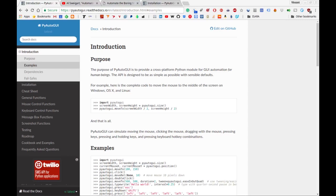Alright, so in this video we're going to be making use of something called PyAutoGUI. This is an automation tool for GUI programs on your desktop.